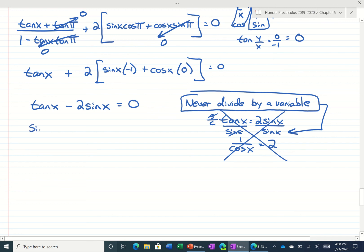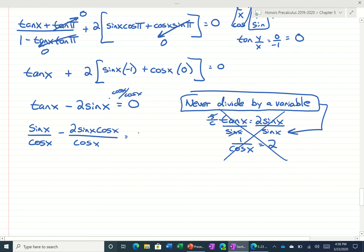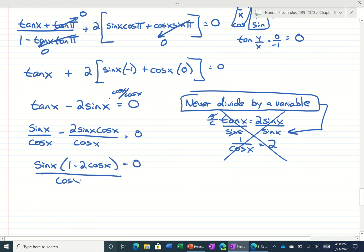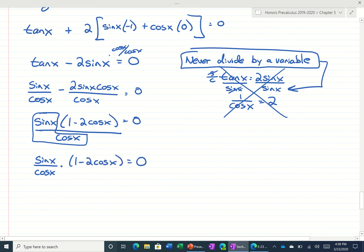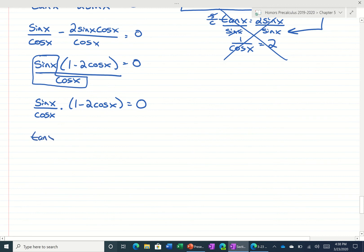What I would do is write tangent as sine over cosine, and use a common denominator — so multiply this by cosine over cosine. We could actually take a sine out of the whole numerator. Now we actually have sine over cosine times 1 minus 2 cosine of x. We could set the factors equal to zero now: just make sine equal to zero, and 1 minus 2 cosine of x equal to zero.